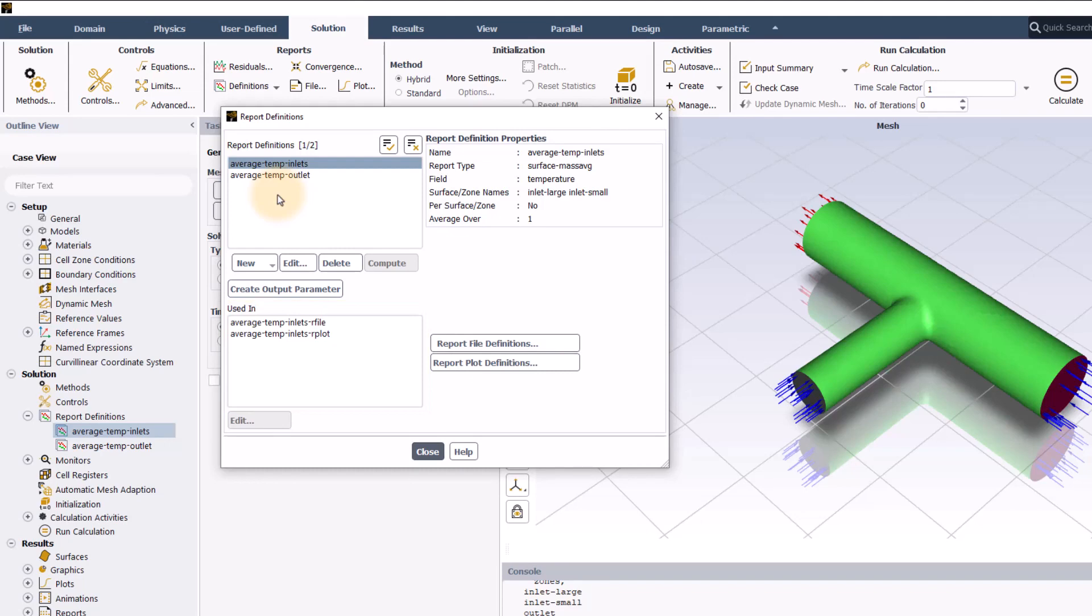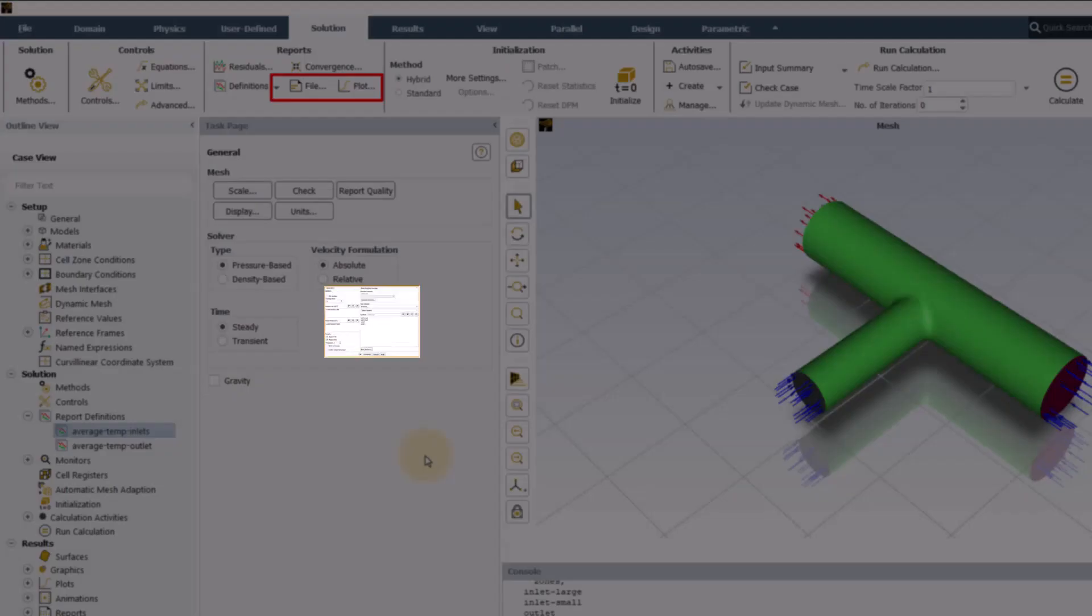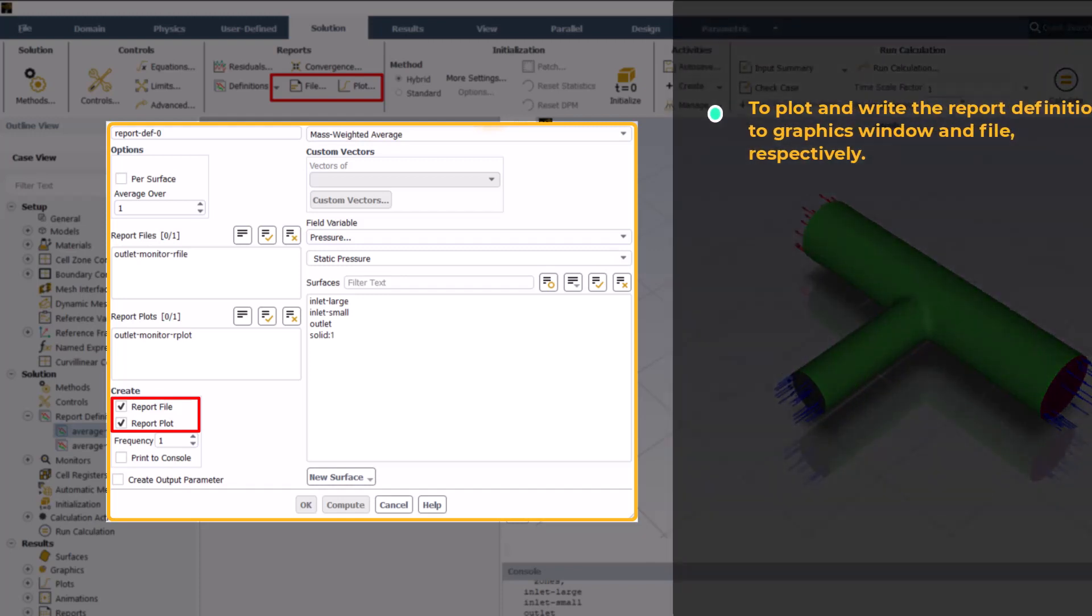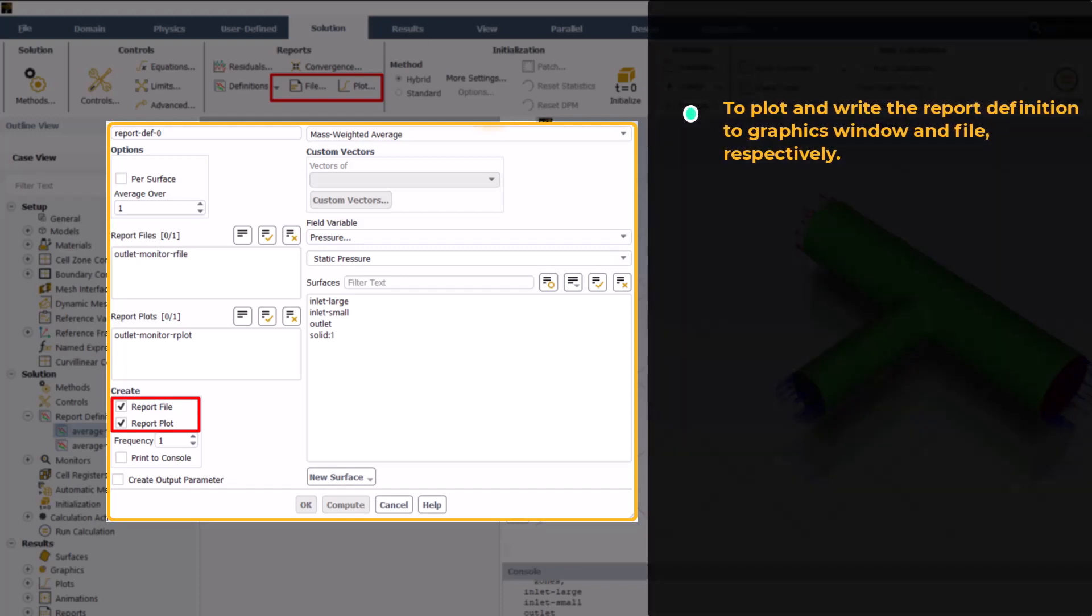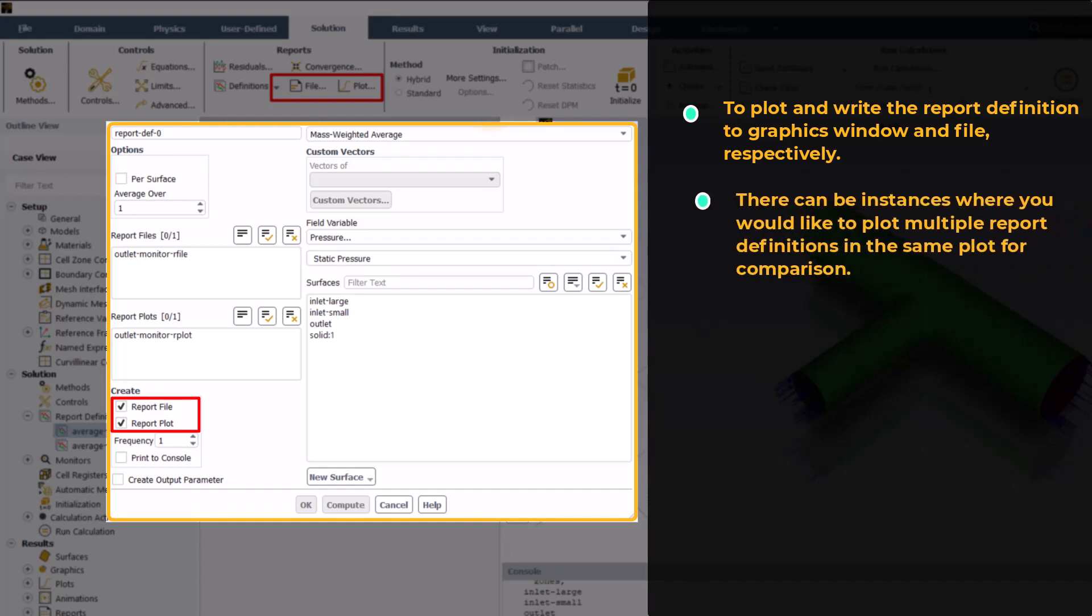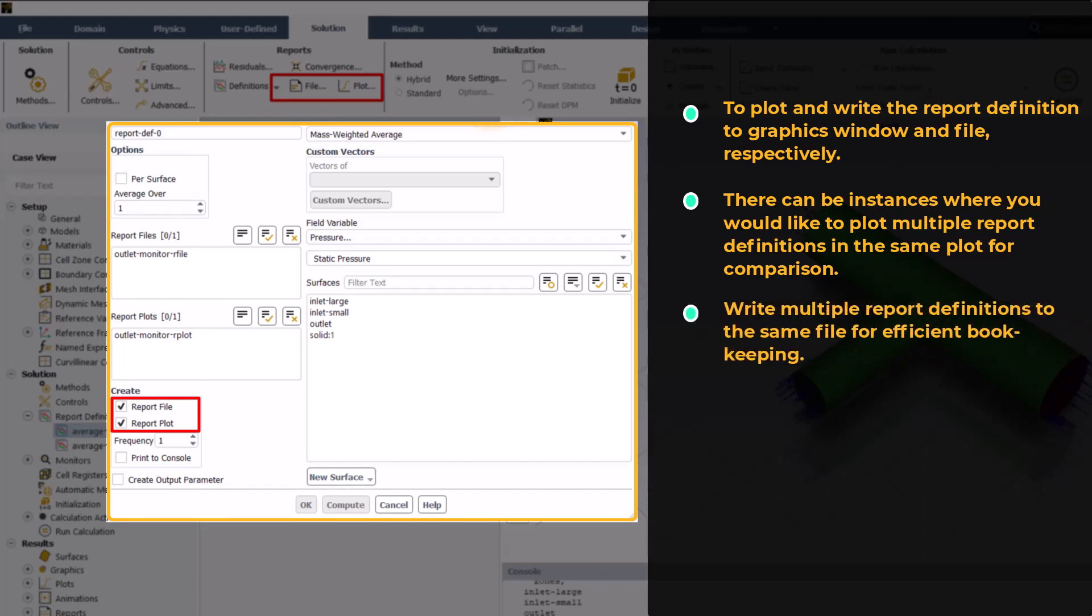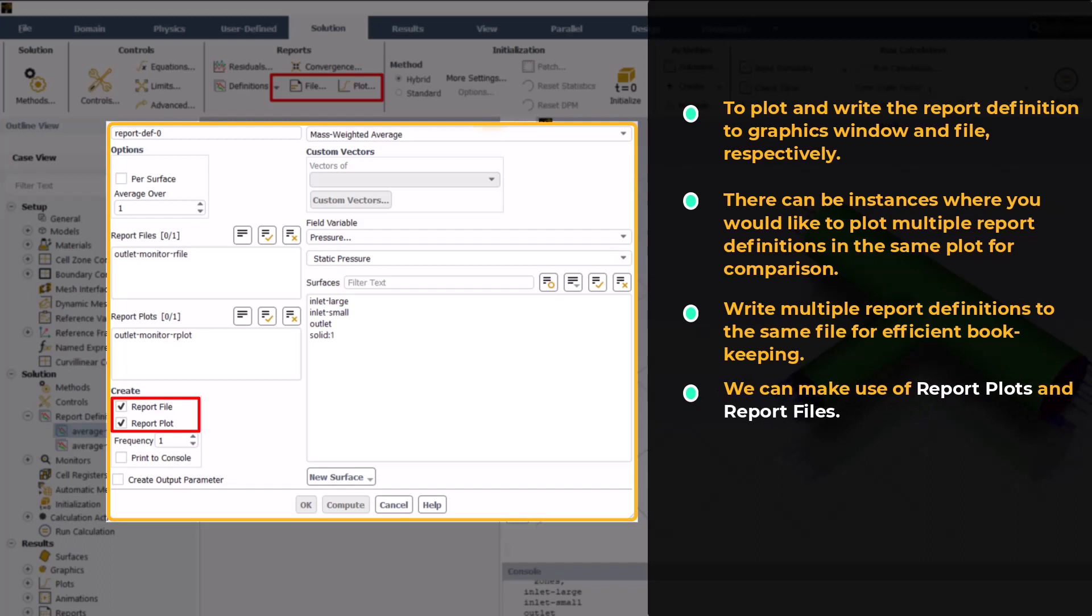Let's now look at report plots and report files options. By marking report plots and report files options when defining the report definition, we are asking ANSYS Fluent to plot and write the report definition to graphics window and file respectively. However, there can be instances where you would like to plot multiple report definitions in the same plot for comparison purposes or write multiple report definitions to the same file for efficient bookkeeping. In such situations, we can make use of report plots and report files.